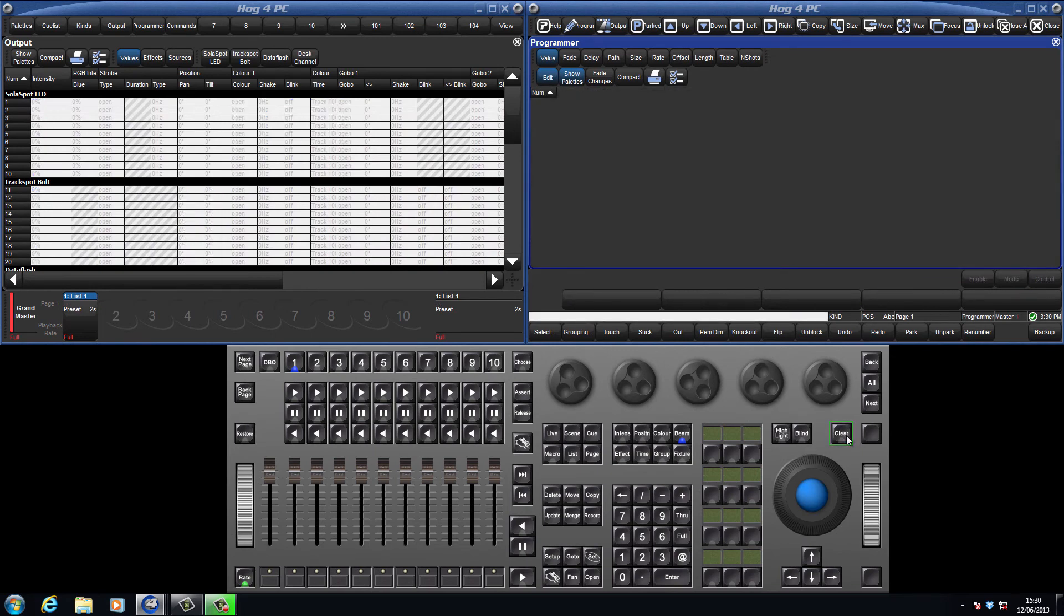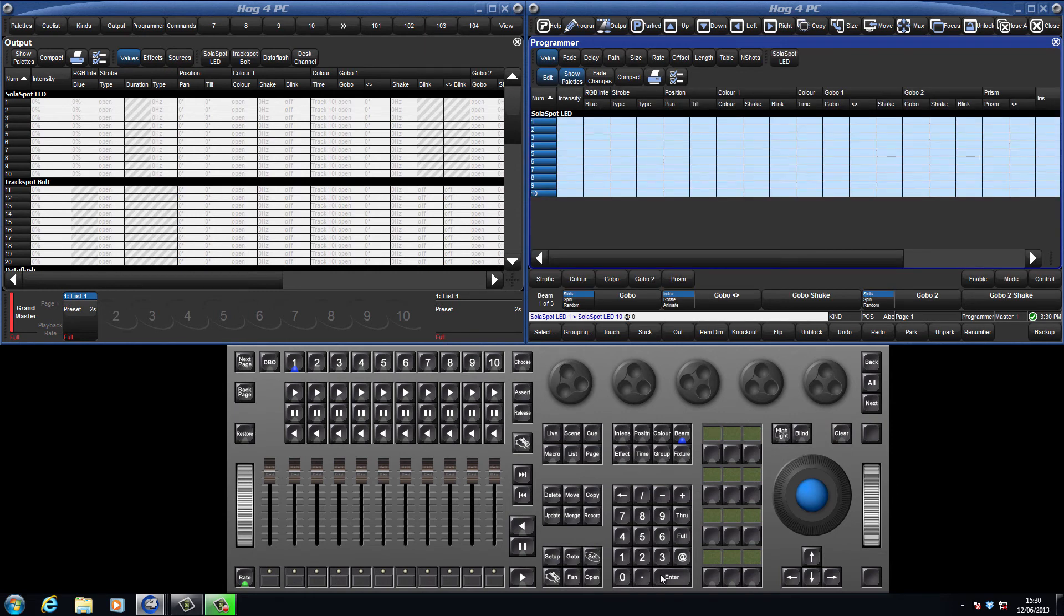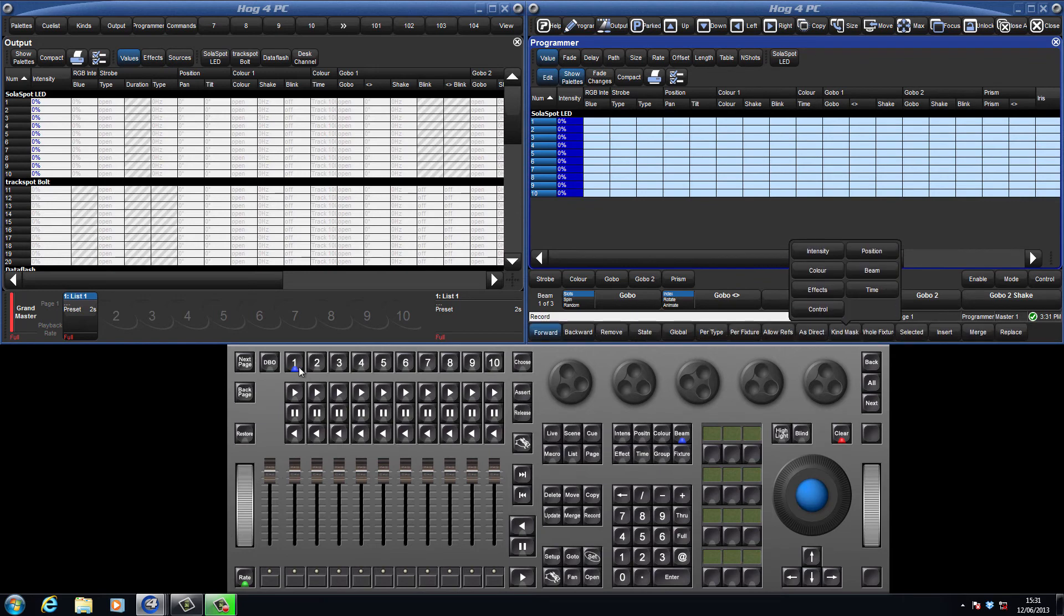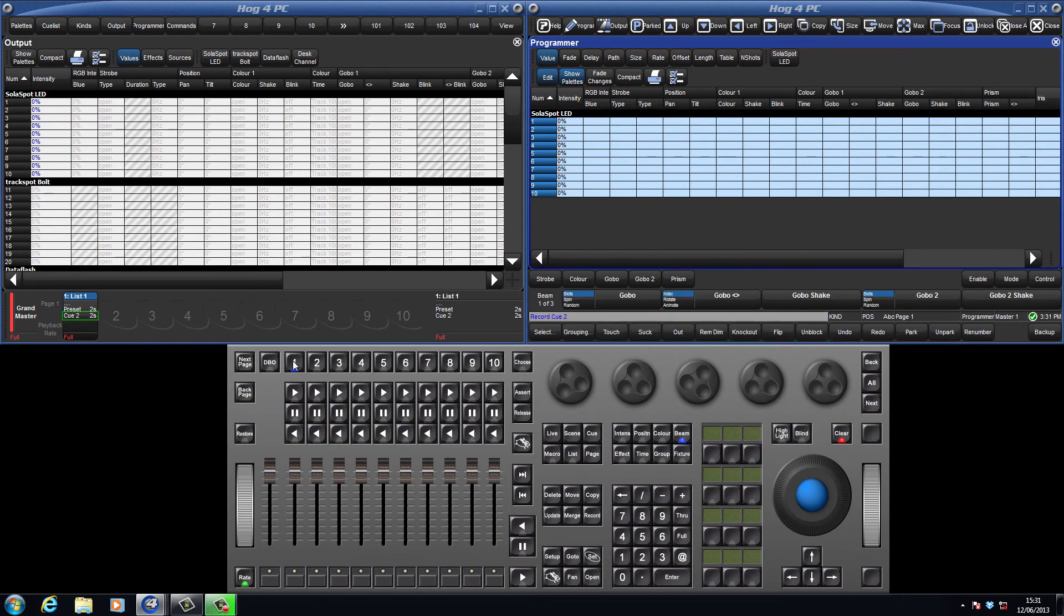To record another cue on this master, just add some values to the programmer, such as Solarspot 1-10 at 0. Press record, followed by the choose key, and this has created a second cue within this list.